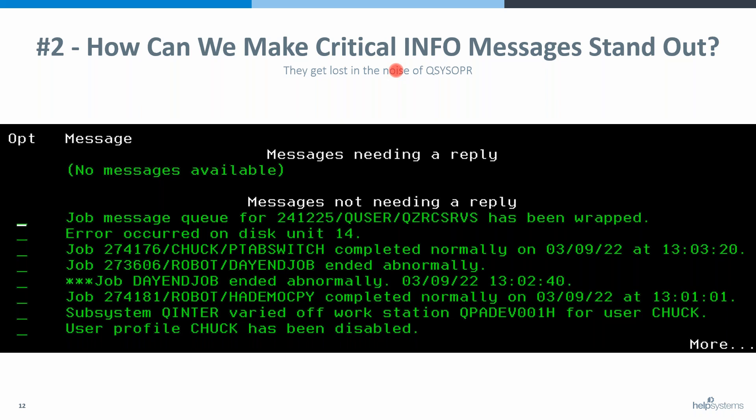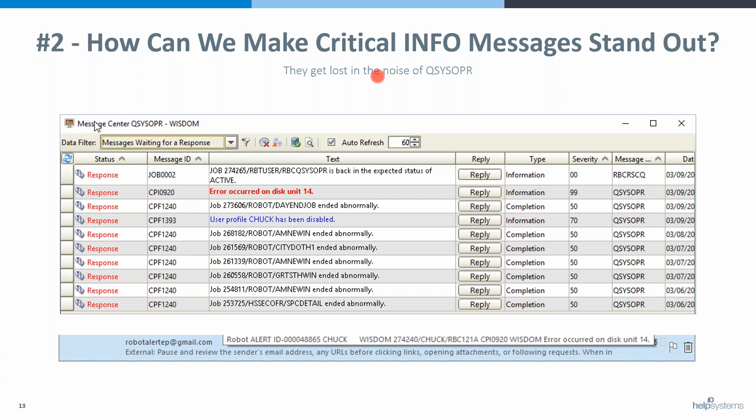This disk unit message is fairly easy to find because it's right at the top, but if it were buried further it's very difficult and you miss these errors. We've all had bad things happen when you miss an important error like that. There might also be another message in here that's disturbing — like a critical service profile got disabled.